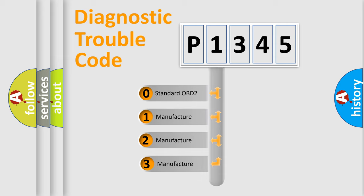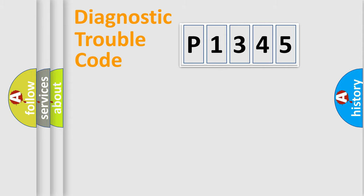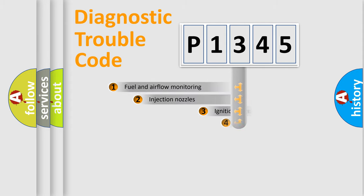If the second character is expressed as zero, it is a standardized error. In the case of numbers 1, 2, or 3, it is a more precise expression of the car-specific error.